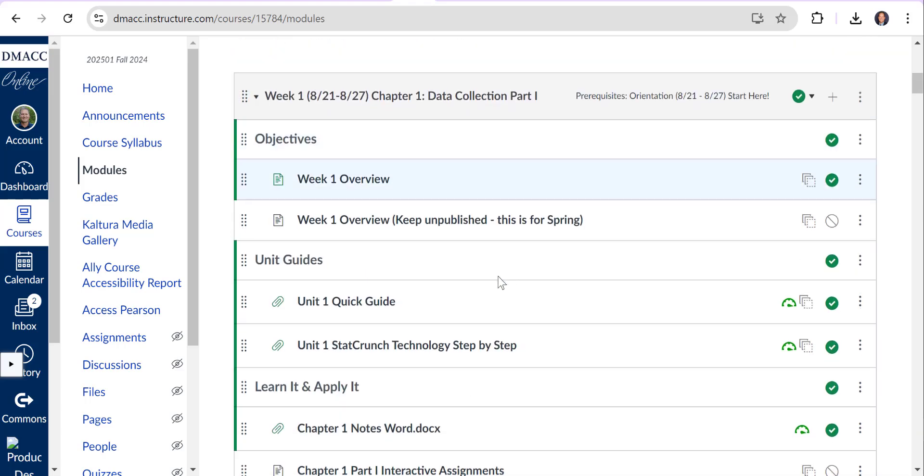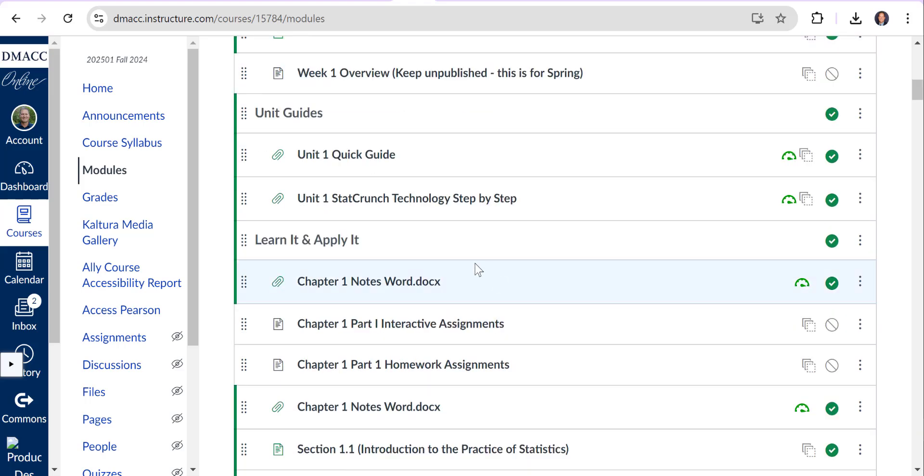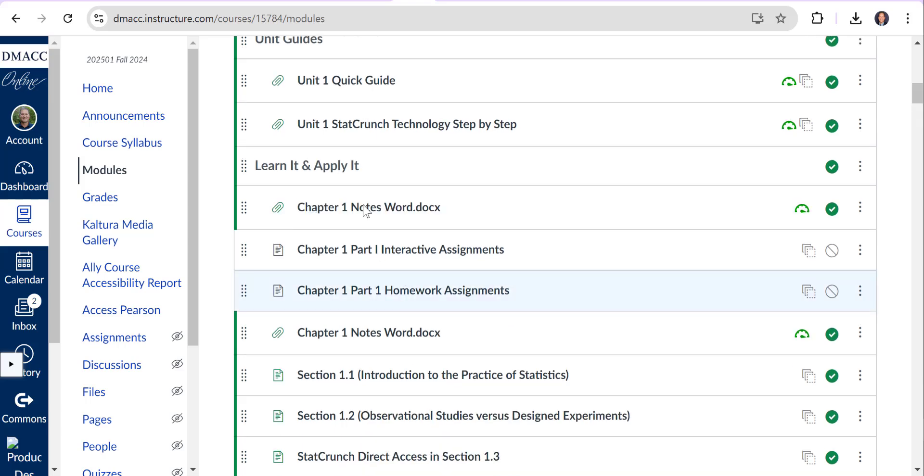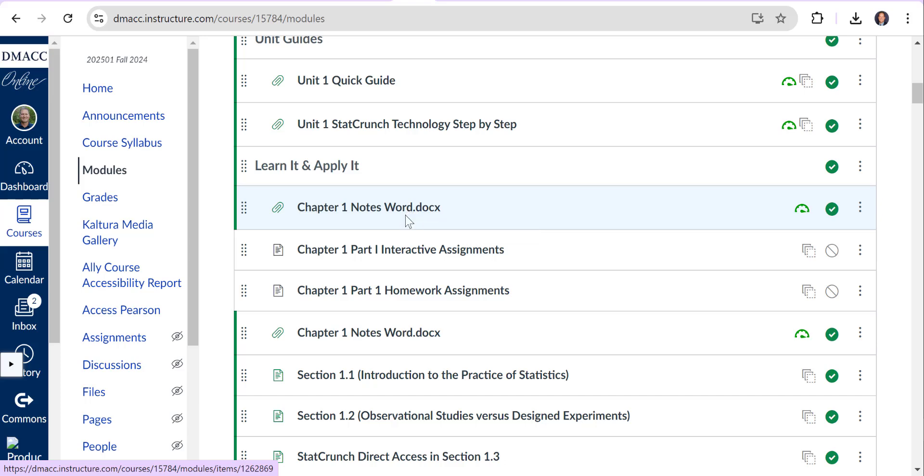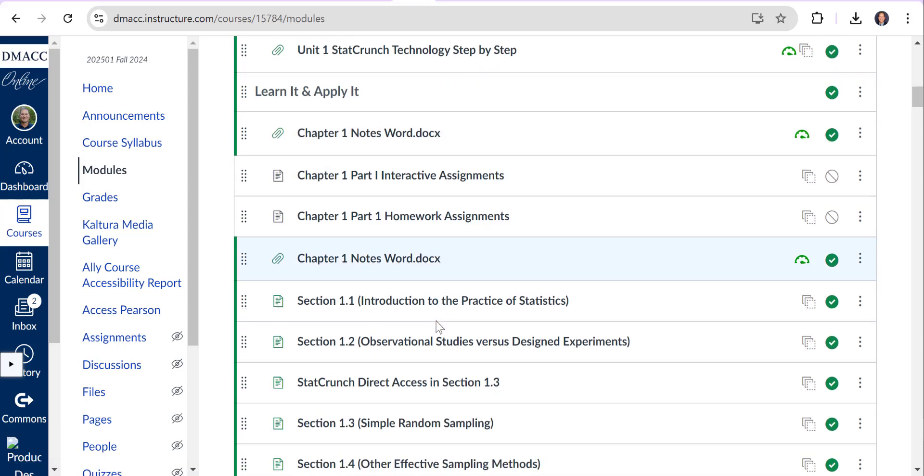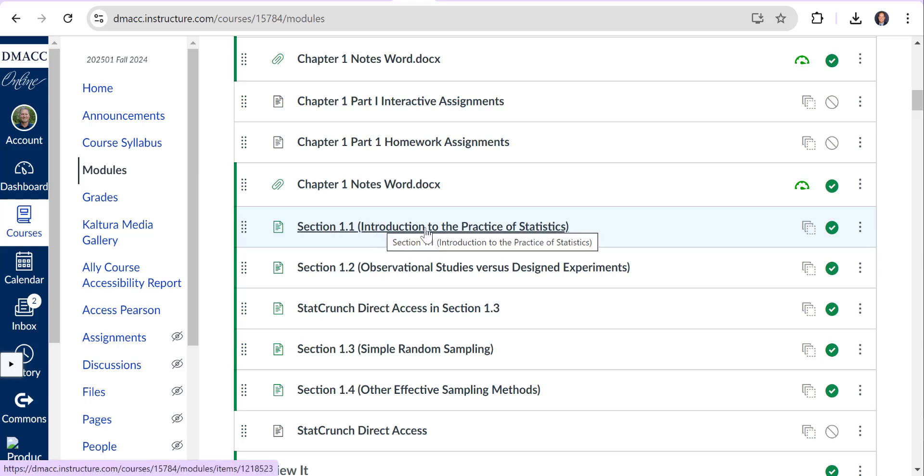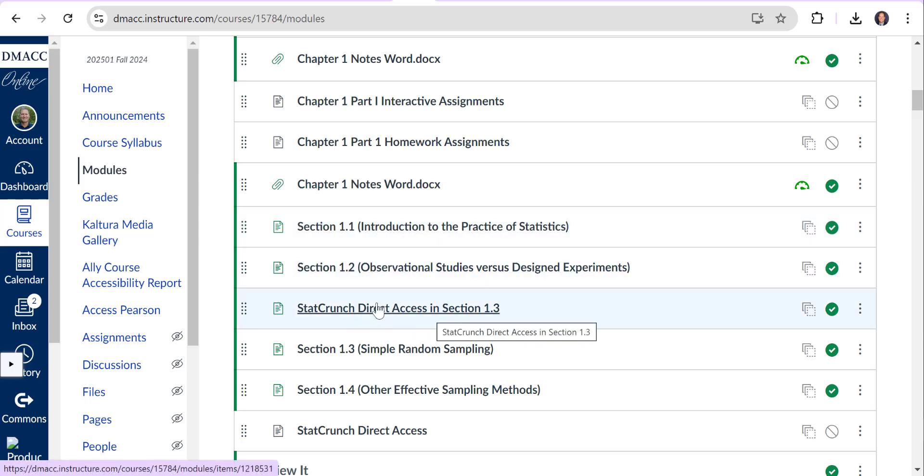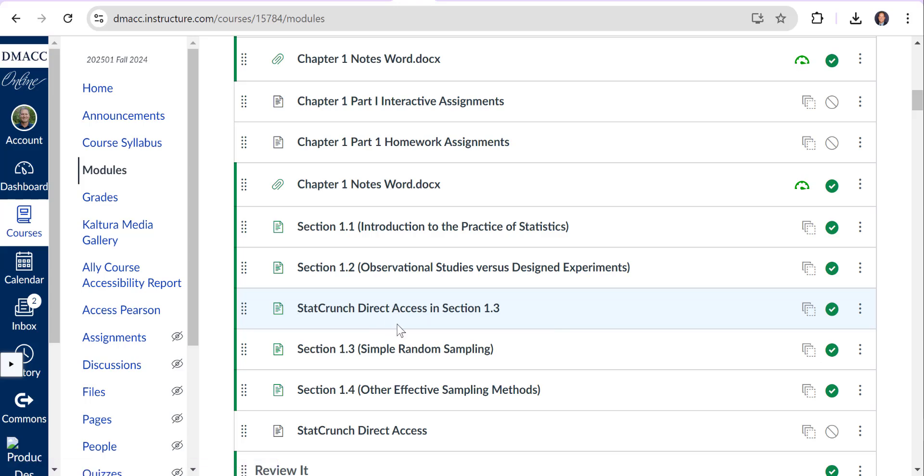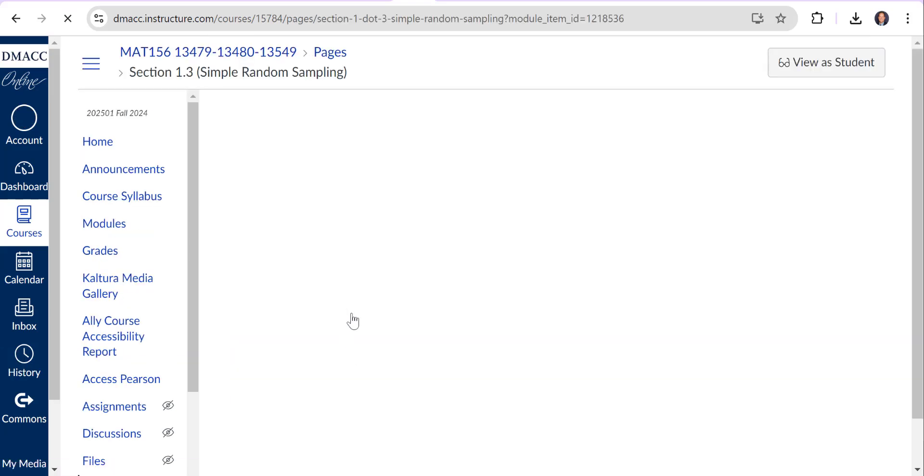As you'll see, there's notes over every section. These are publisher notes. Some people like that and I made them a Word document so they're editable if you'd like to take notes as you're going through the sections. We are using StatCrunch, so this will get you oriented to StatCrunch. It's the statistical software we'll be using this semester.